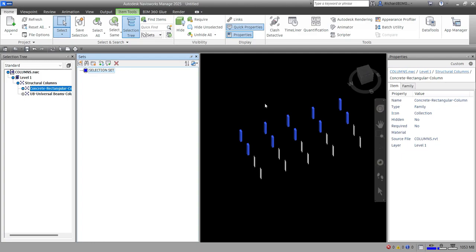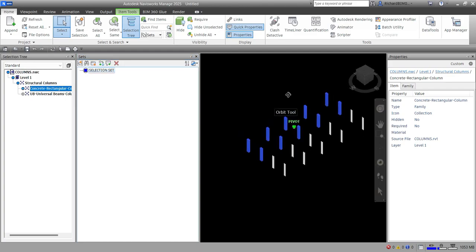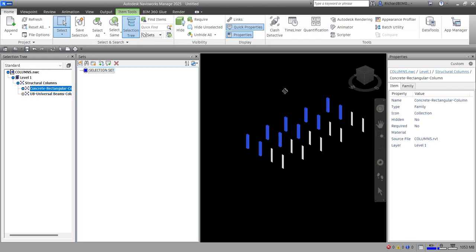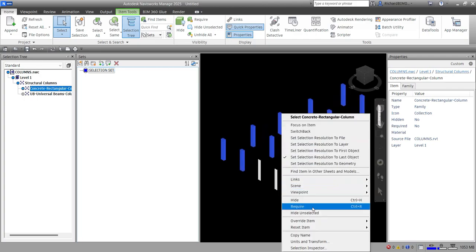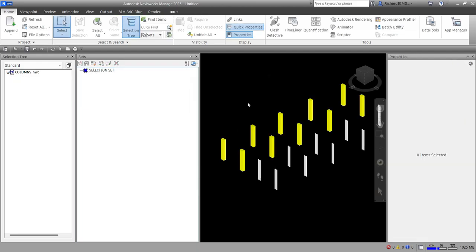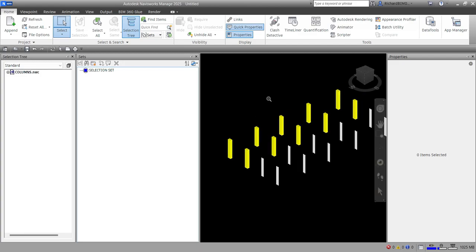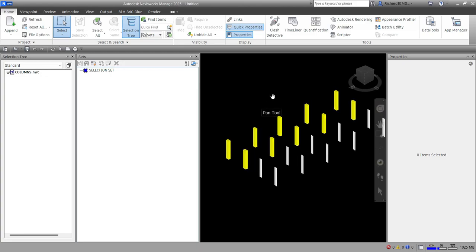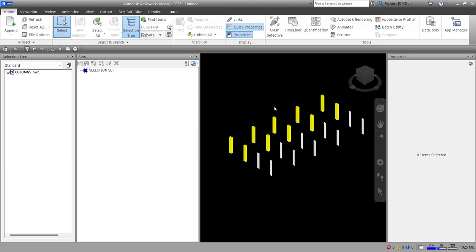Selection sets are static groups of items, useful for saving a group of objects that you want to regularly perform actions on — such as hiding items, changing transparency, or overriding the color. For example, I'll right-click, choose Override, and change the color to yellow. There is no intelligence behind a selection set — if the model changes, the same items are still selected, assuming they're still available.